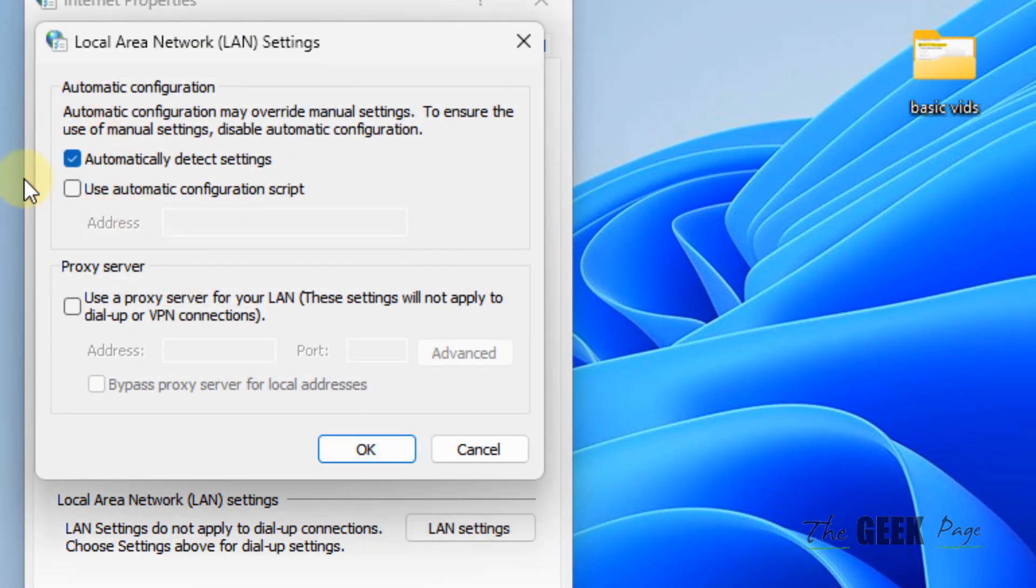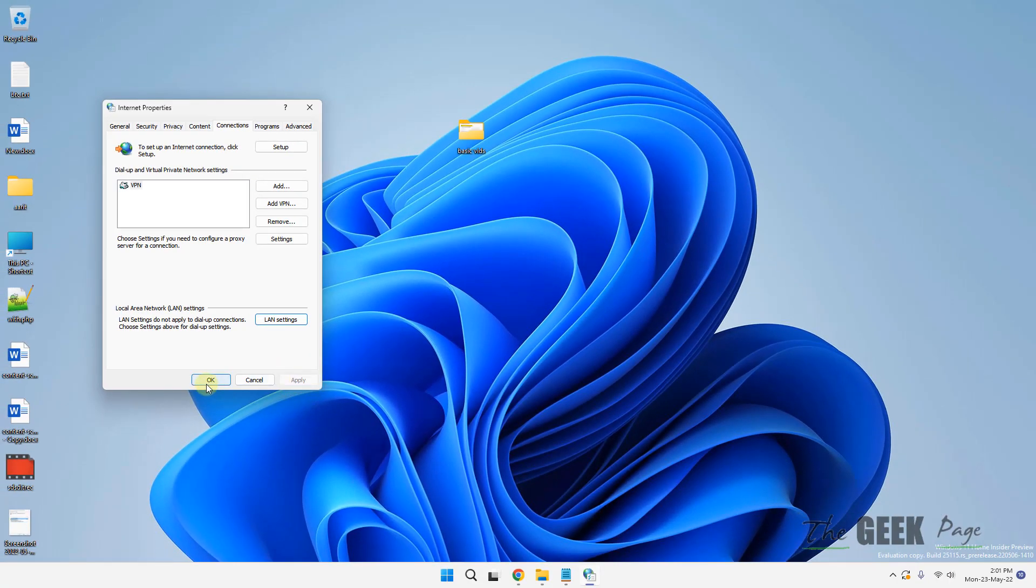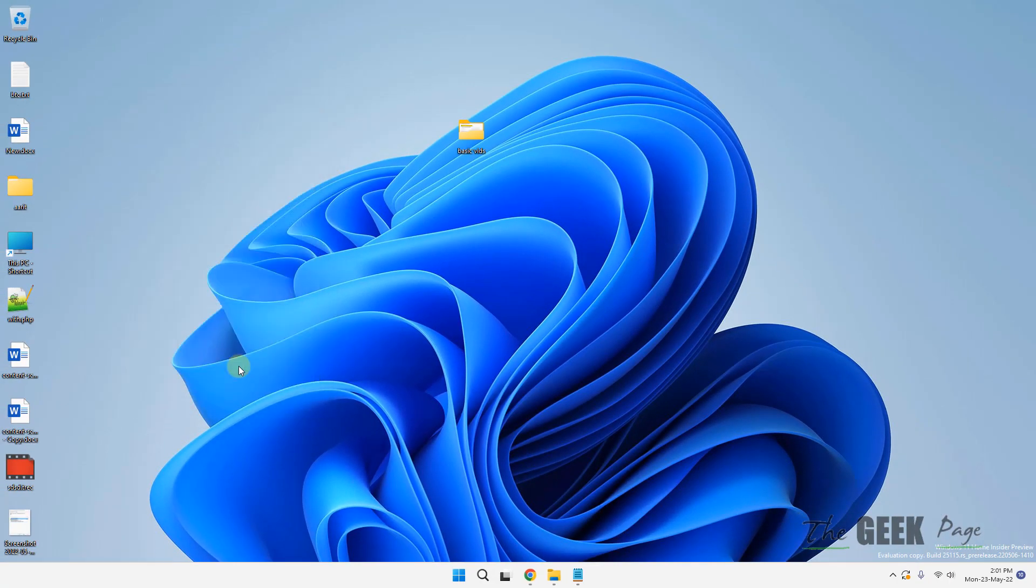Now check this option automatically detect settings. Just check this option. Click on OK. Click on apply and click on OK. And now try again and your problem will be fixed.